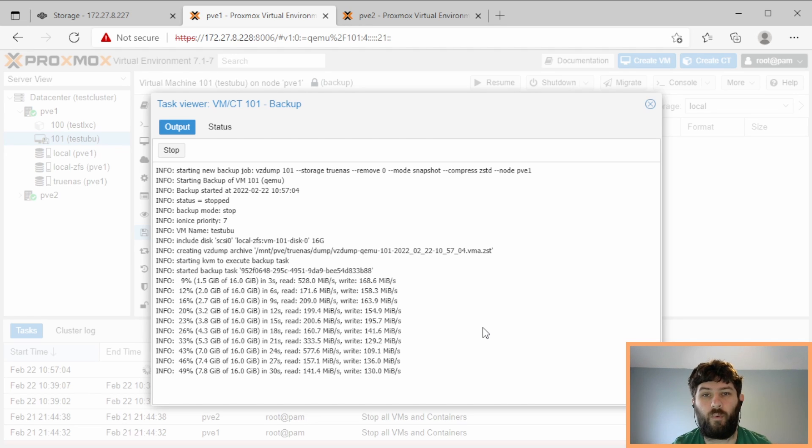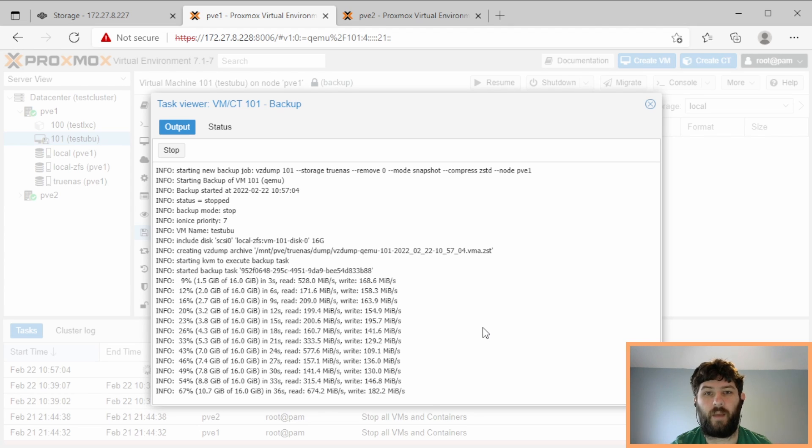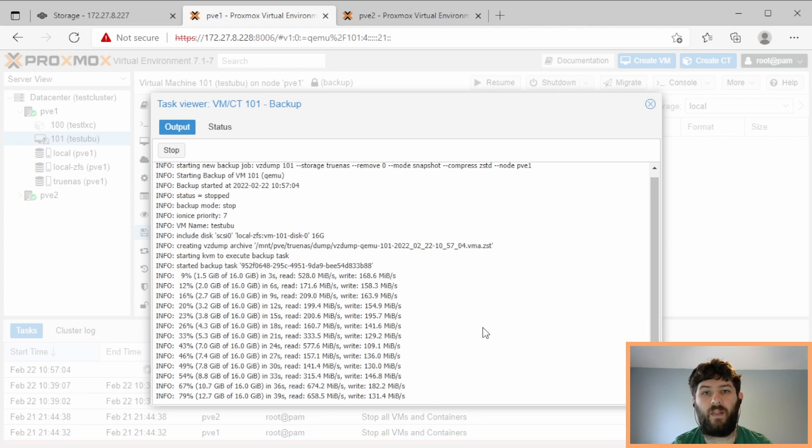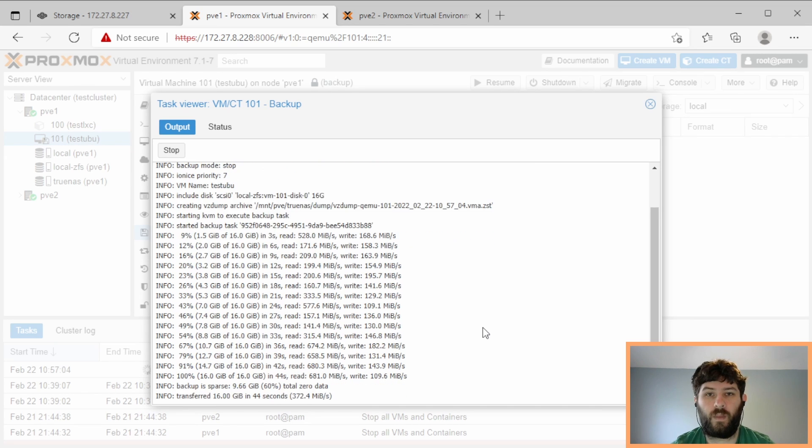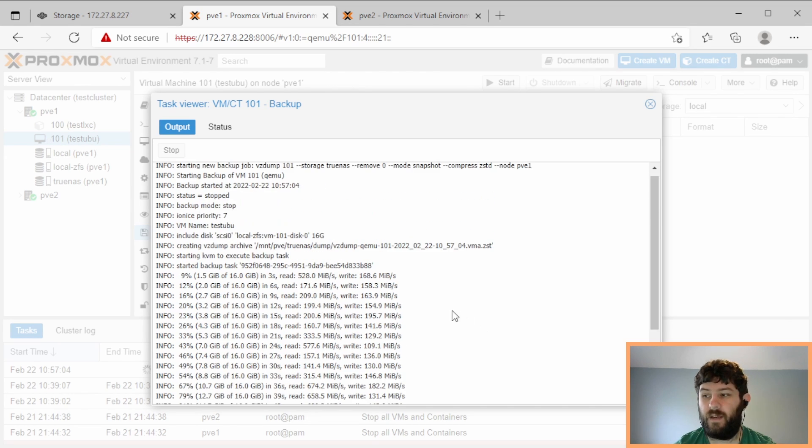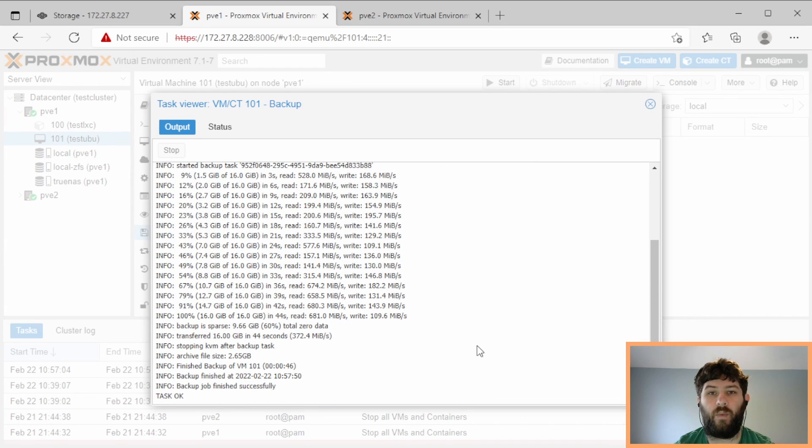So the only point in the process where ZFS is involved is making a clone of the existing ZVOL as a snapshot and then mounting that clone so that it can be read by the backup process. So once the snapshot is made in ZFS and once the backup is complete, the snapshot gets deleted and we don't even use ZFS anymore.